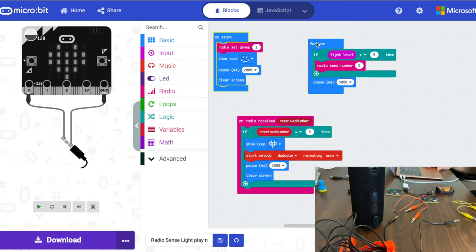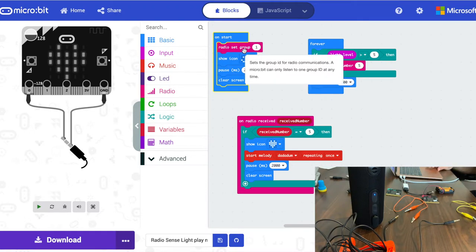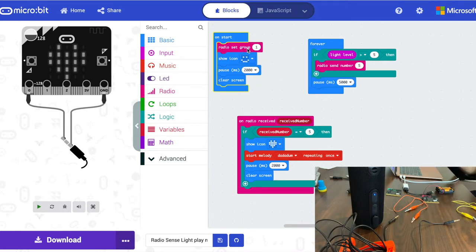We have code that wraps around when we start. We're going to set the radio group to one. That's just like our radio signal. We want them to always be on the same channel. There's our radio set group to one.